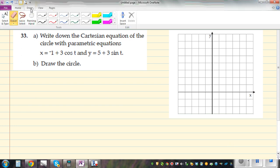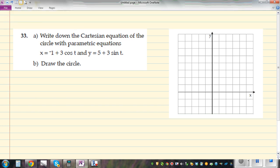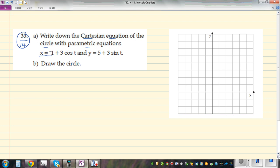This question is taken from the New Lake workbook on the conics section, question number 33 on page 14. The question asks: write down the Cartesian equation of the circle with parametric equations x = -1 + 3cosθ and y = 5 + 3sinθ.